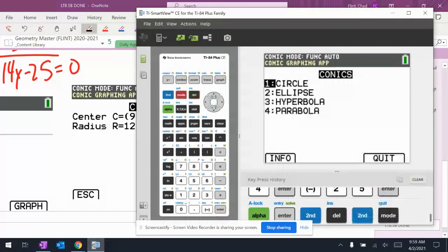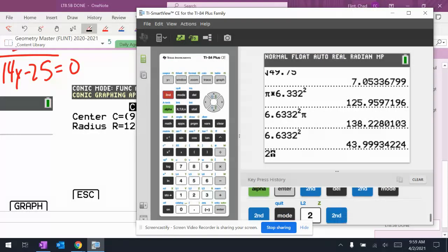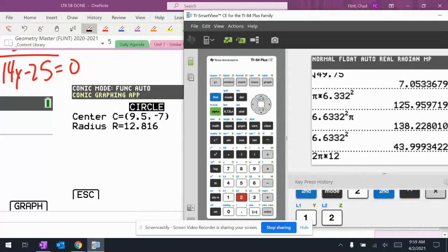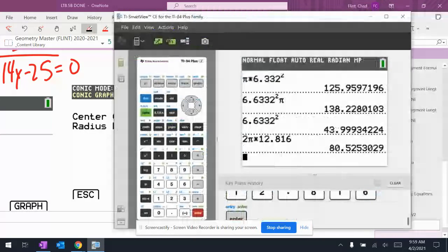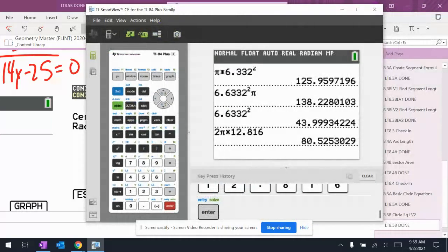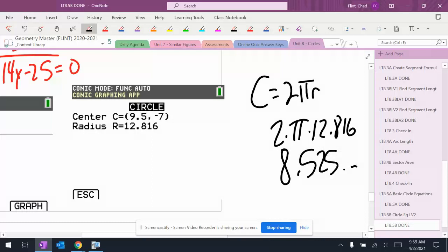Whoops. So 2 × π × 12.816 gives me 80.525. So that's 80.525 of a block.